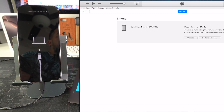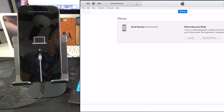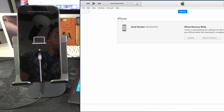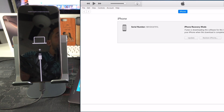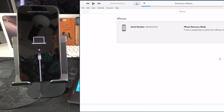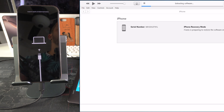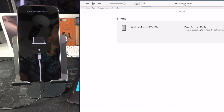It shows about seven minutes remaining — depending on how fast your internet connection is, it will be slower or faster. The first thing it will do is download the new software to install onto the iPhone.